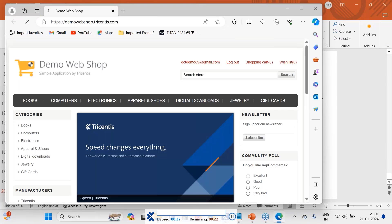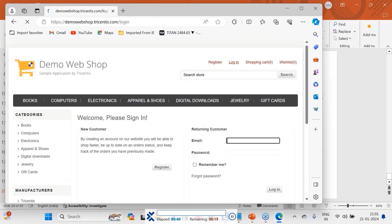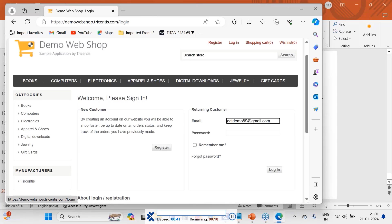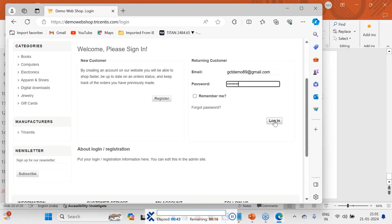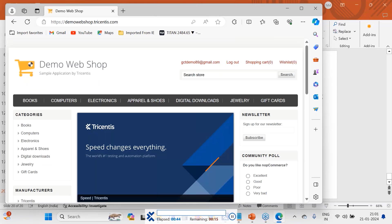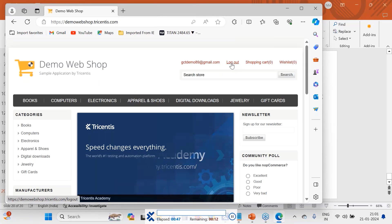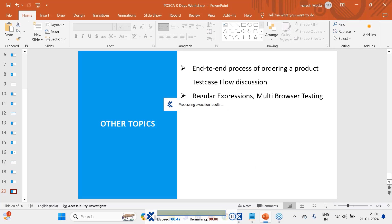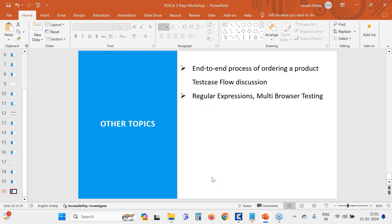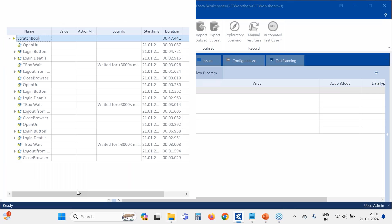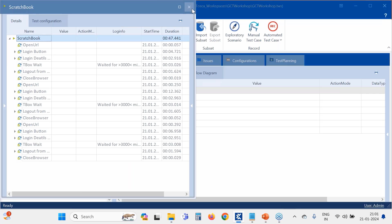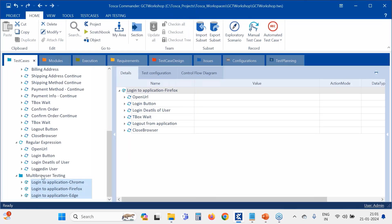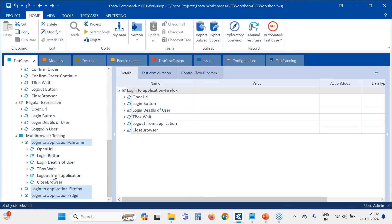The logout is not happening because it's very fast, so we have to include some wait time there actually. See, this also happened in Edge only. All the three things are happening in Edge browser. All the three test cases are happening in Edge browser.